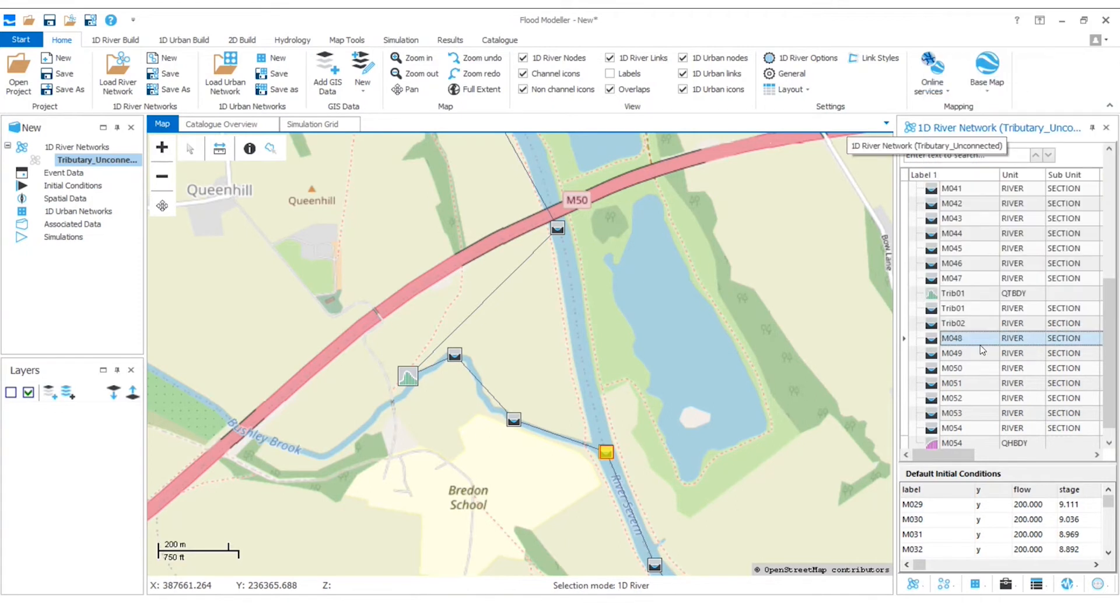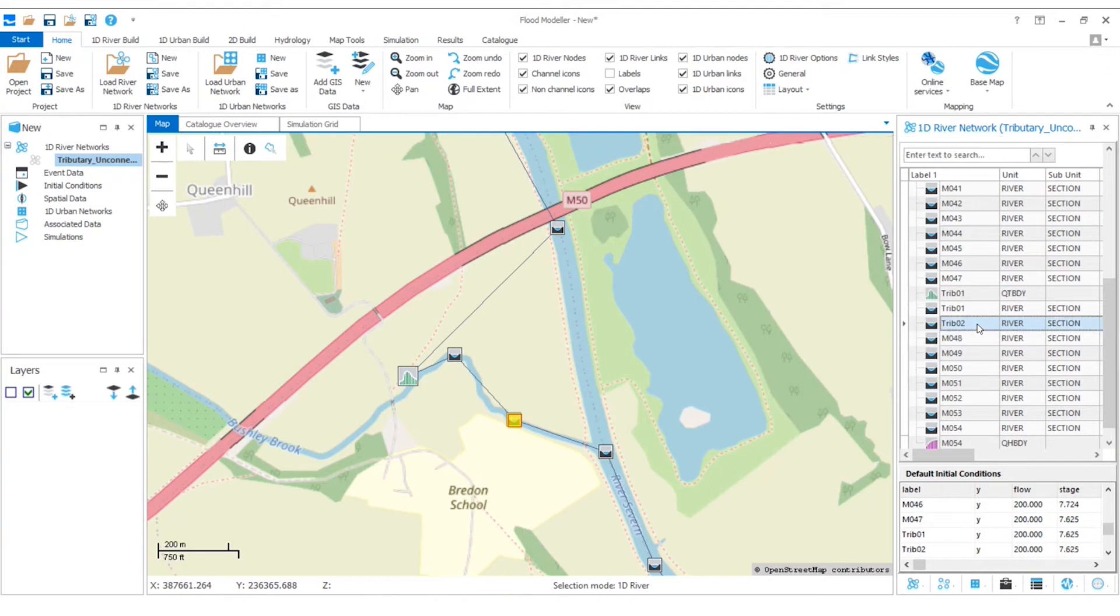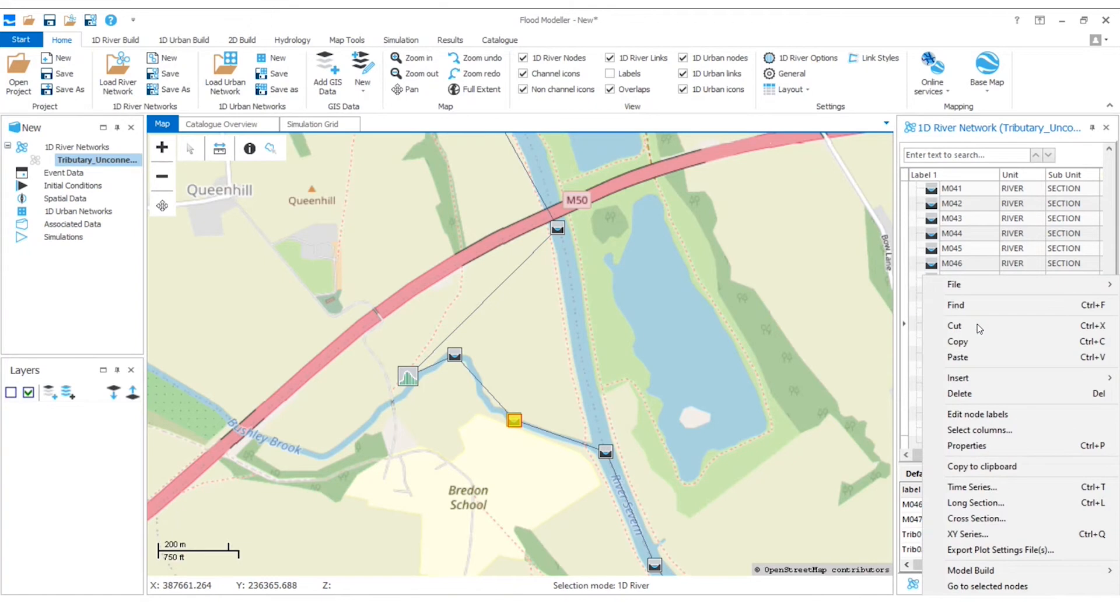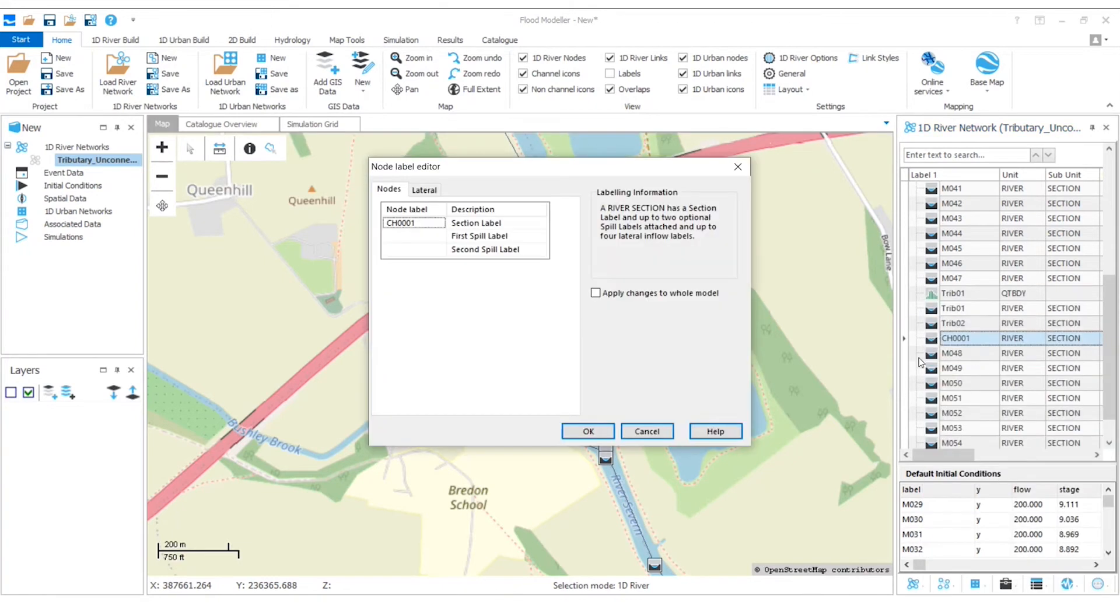Then we're going to select the most downstream node of the Tributary itself. This is our Trib02. I'm going to right click again and then select paste. We need to give this a label, so I'm just going to call it Trib Downstream.